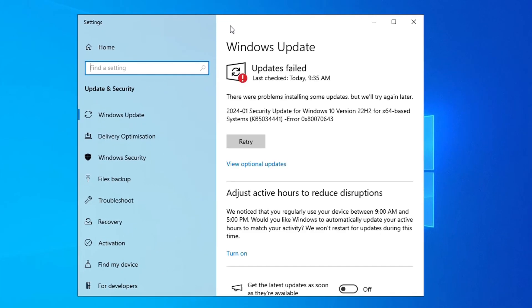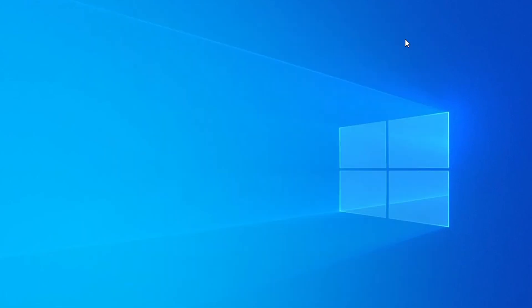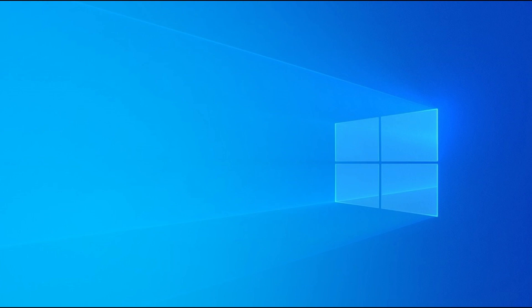Now you can see error encountered with error code 0x80070643. We will solve this problem step by step.